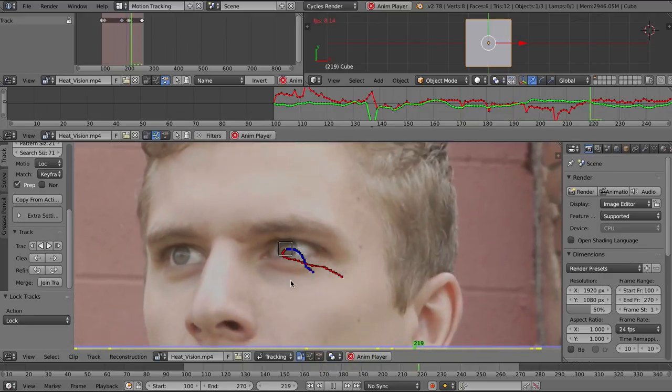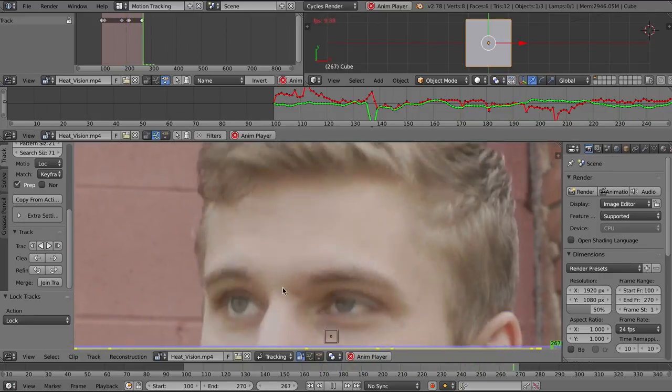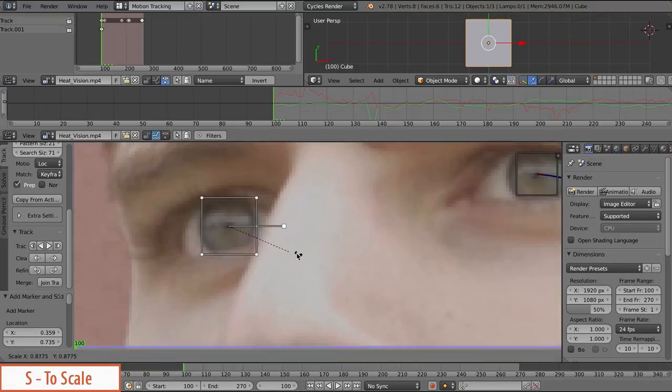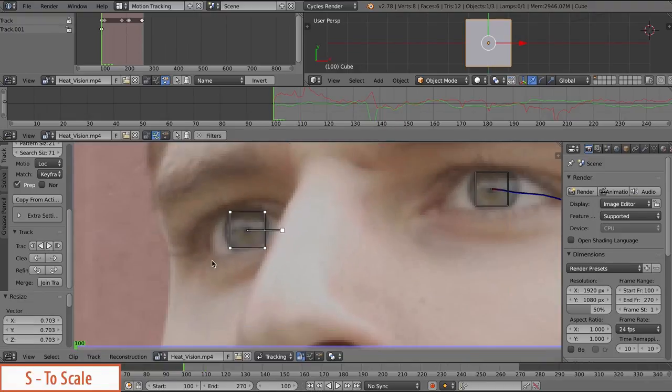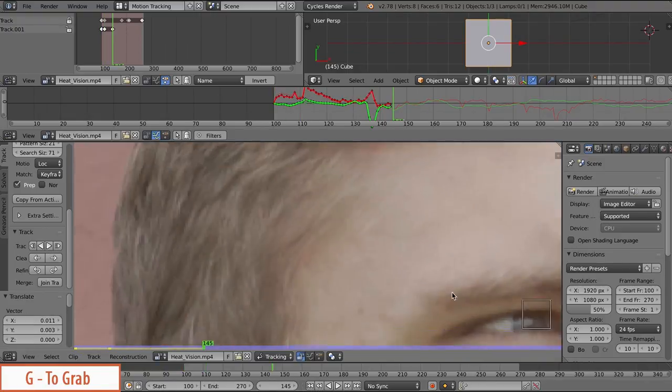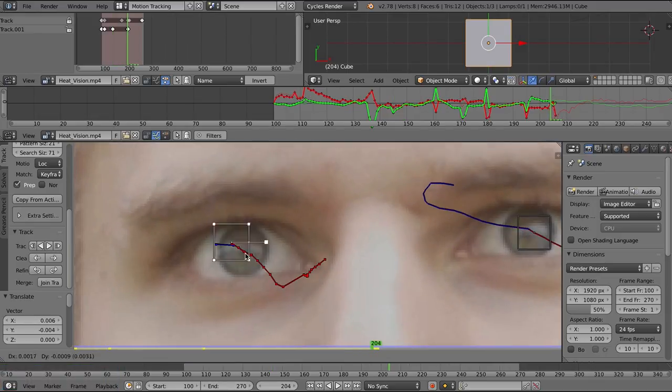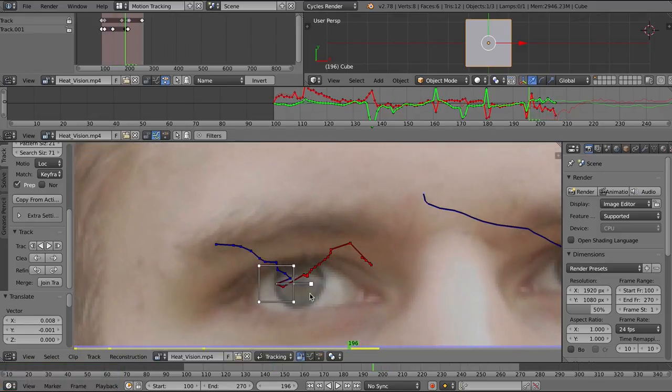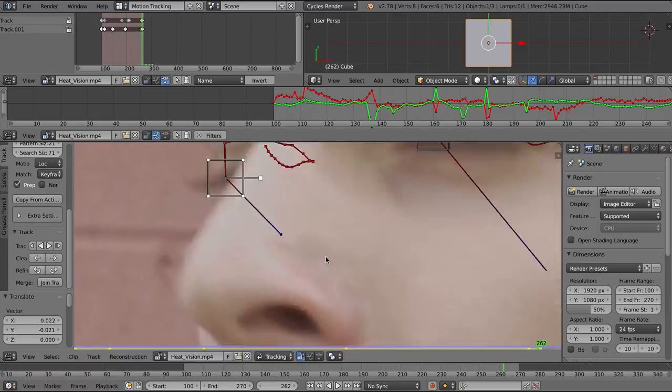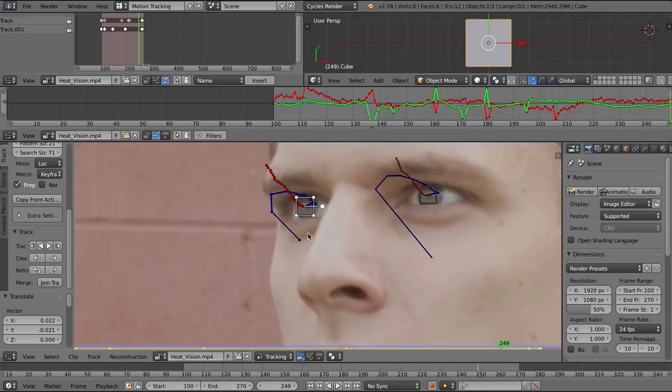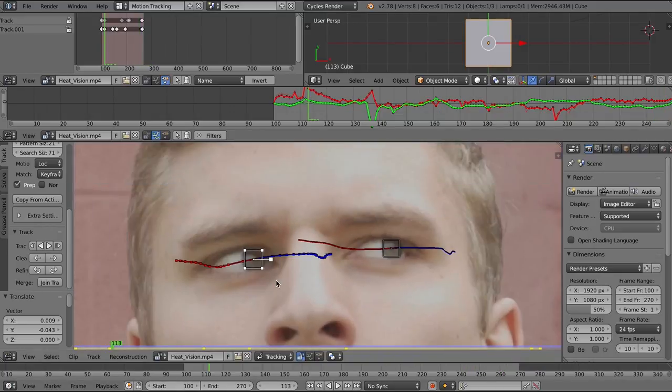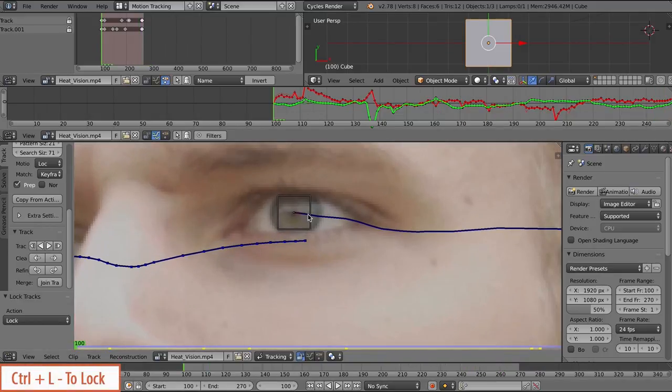And we're just going to do the same thing with the other eye. Hold down control and left click, and move the tracker. You can do some manual tracking frame by frame if it gets off. Once I'm happy with the track, what I'm going to do is lock it, control L, and then go into masking.